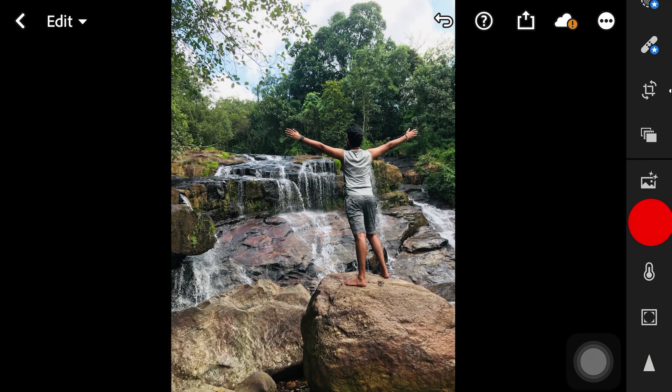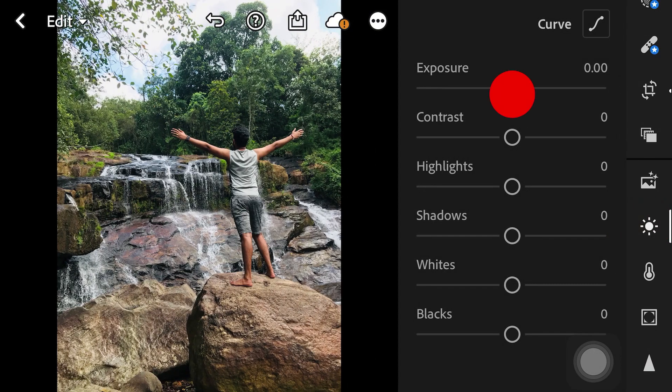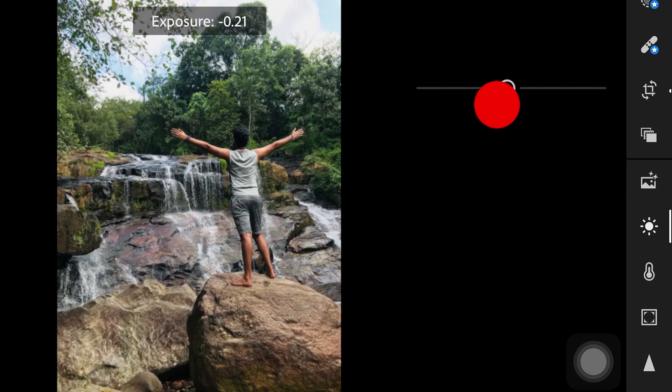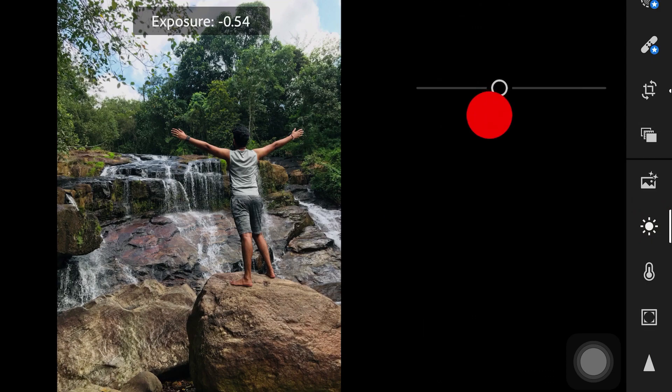Then you can adjust the exposure. When you expose the photo, you can increase or decrease the exposure value.